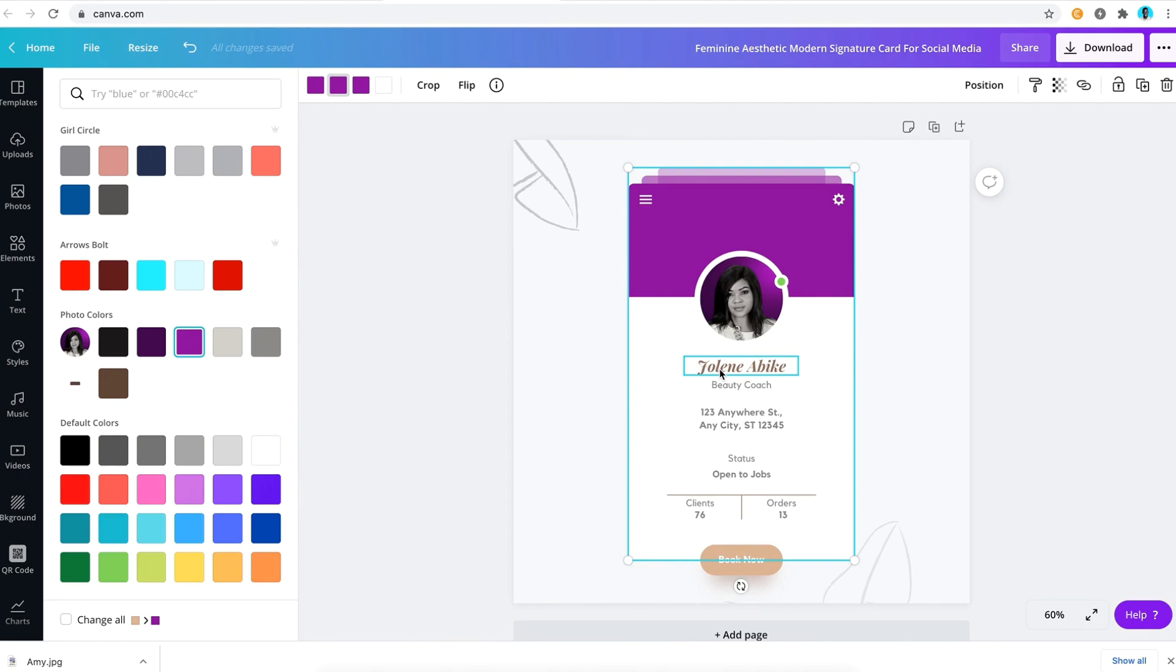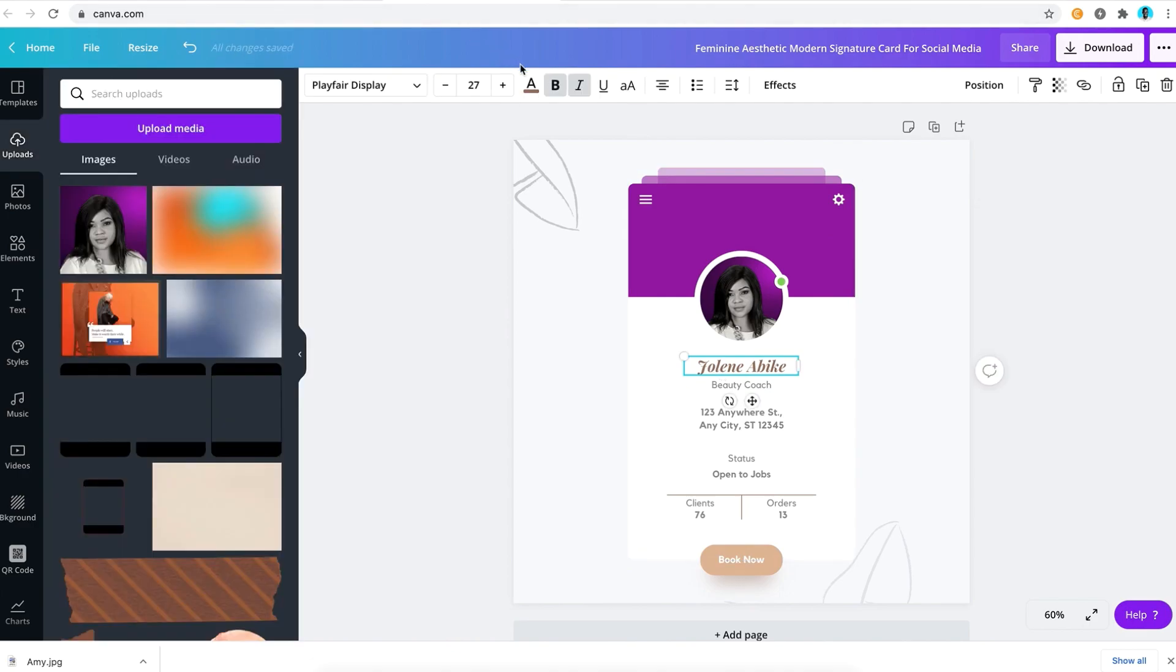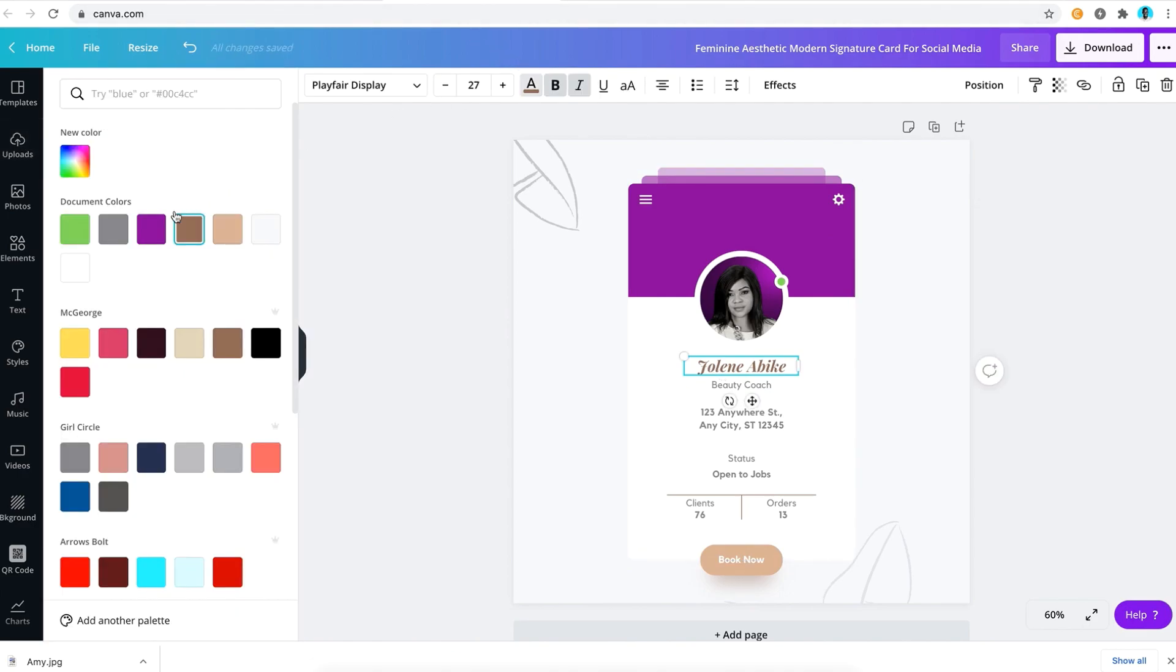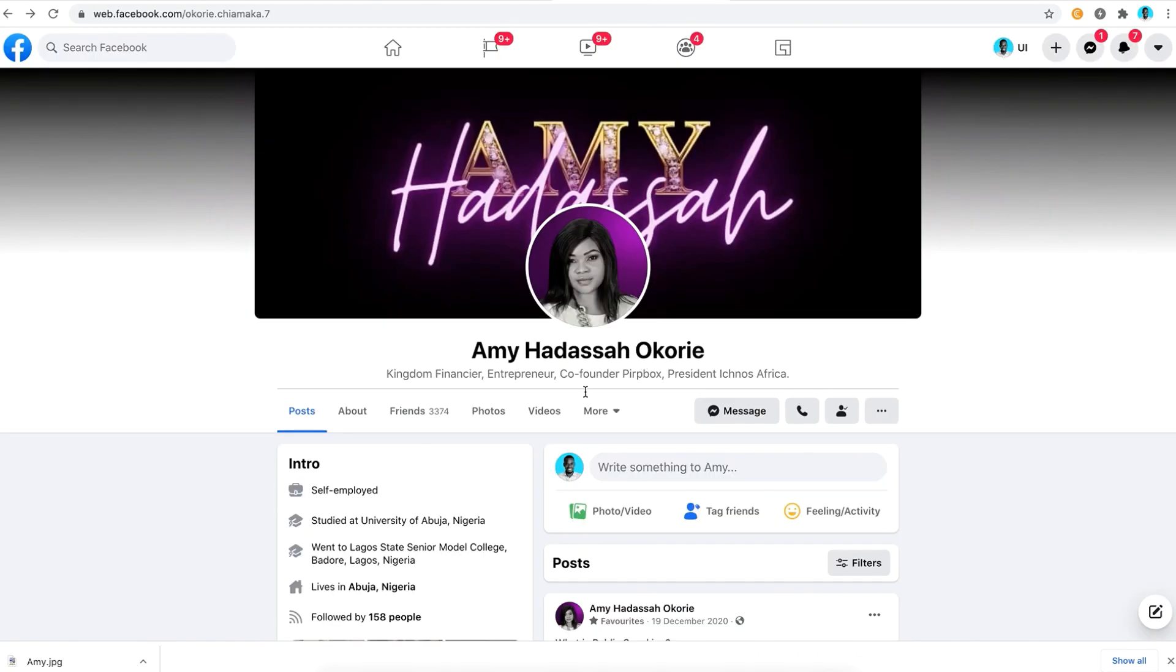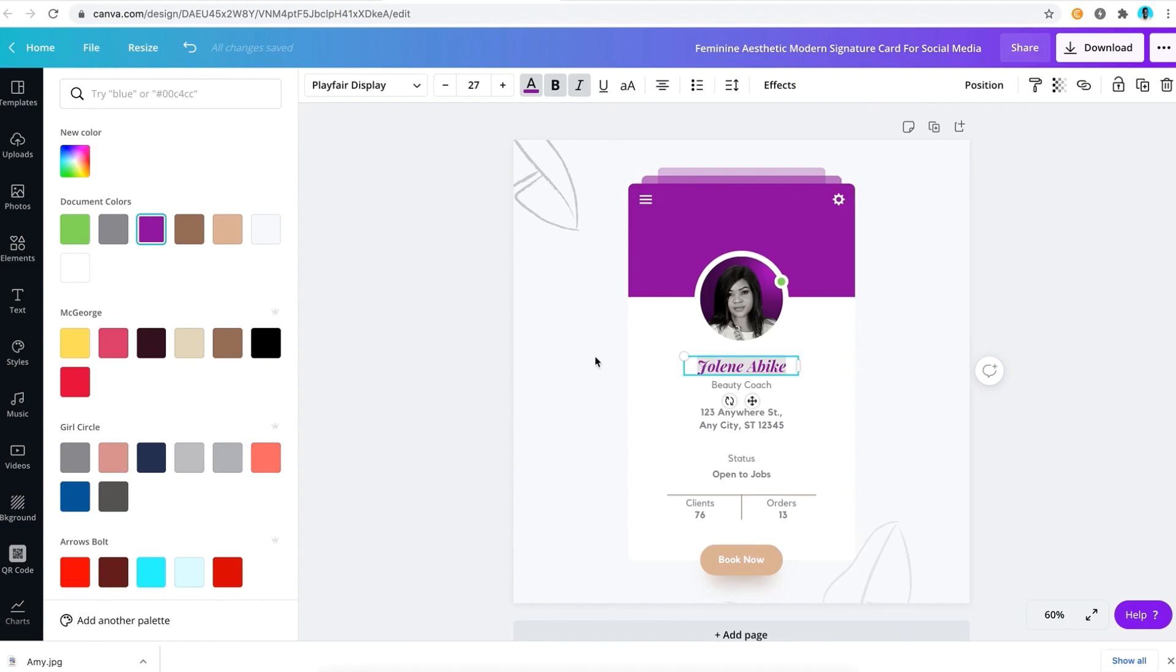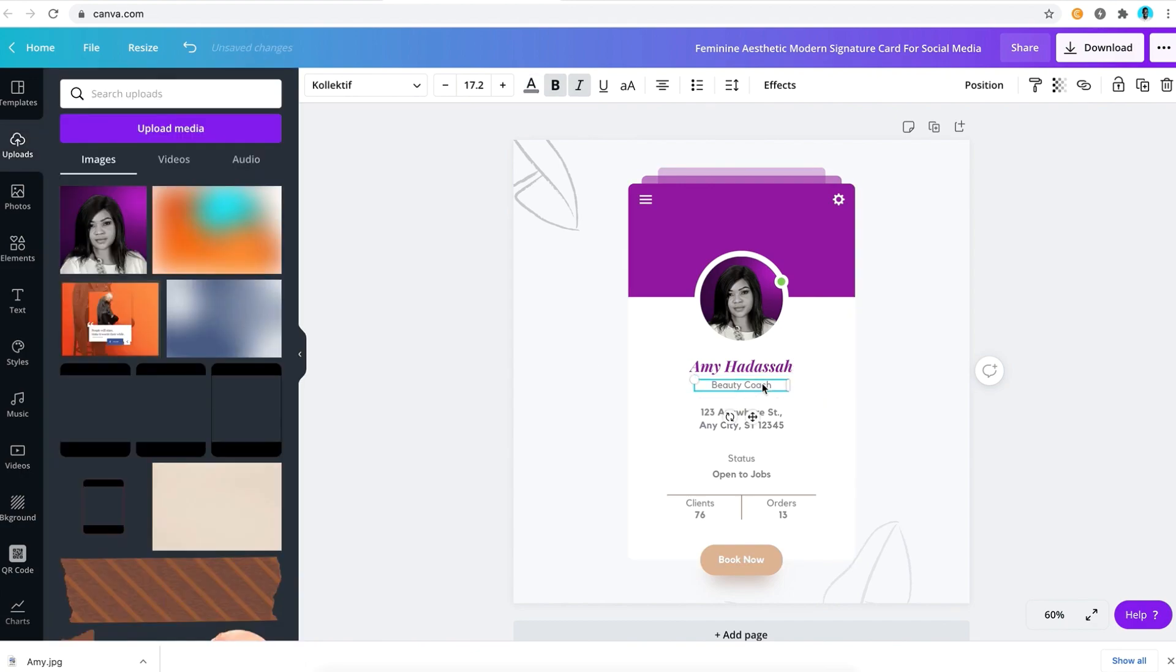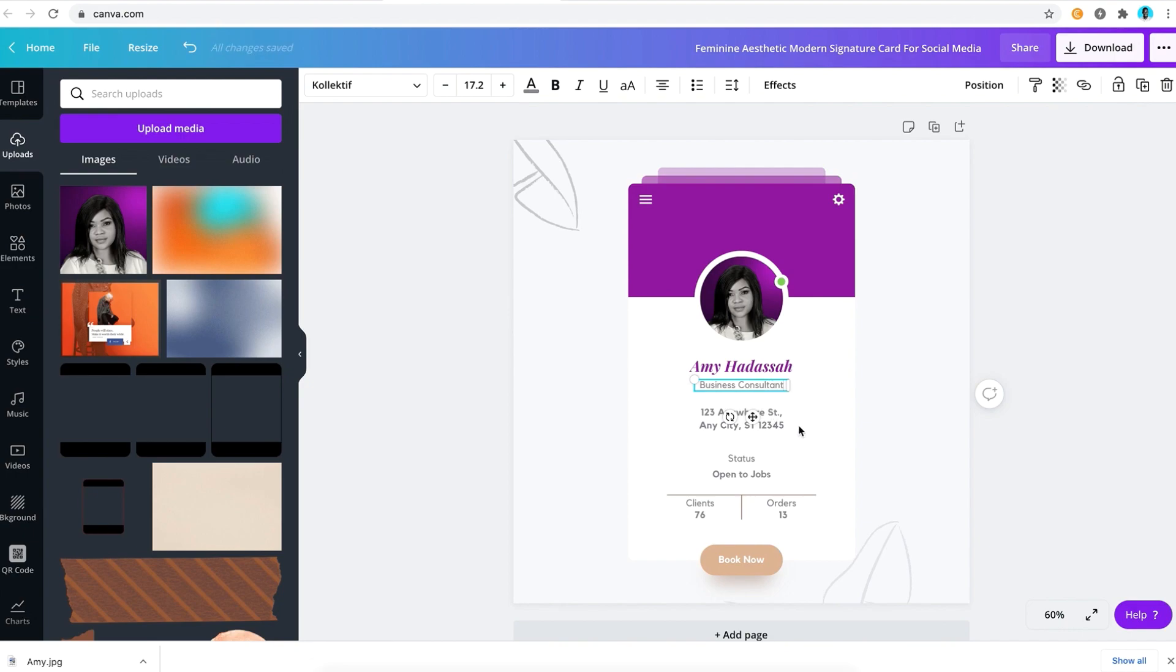Next is to change the name to the color, changing it to purple just to fit the brand. We're going to look at her name again. Amy Hadassah Okoria, but we're going to use just Amy Hadassah in this tutorial. So Amy Hadassah, that's what she used, and then we're going to change the title. Who is Amy Hadassah? She is a business consultant, and that's what we're going to put there. You can put anything you want in your own situation: maybe a designer, UX designer, business coach, or whatever.